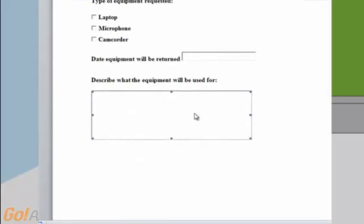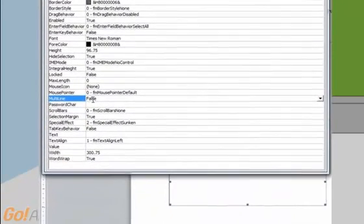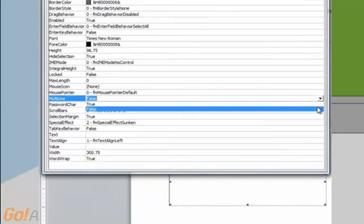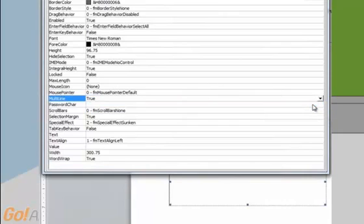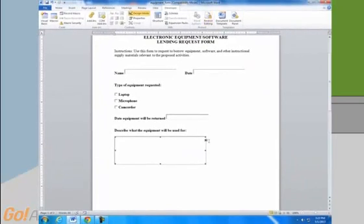Next, right-click the field and select Properties. Scroll down to where it says MultiLine, click on it, and change the value to True. You only need to do this if you need the field to hold a lot of text and to have it wrap to the next line.